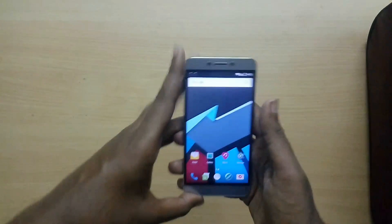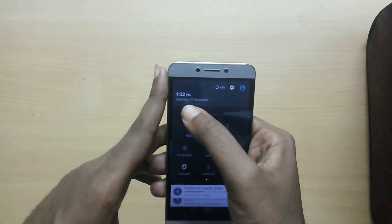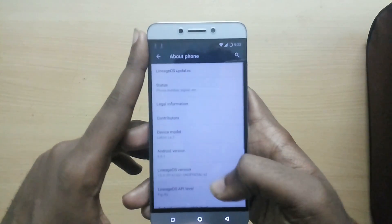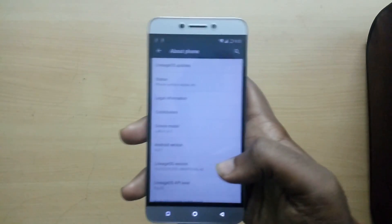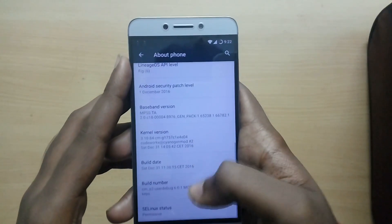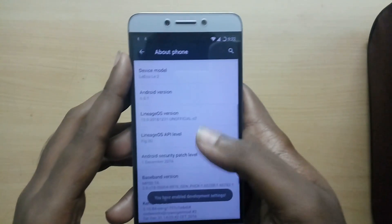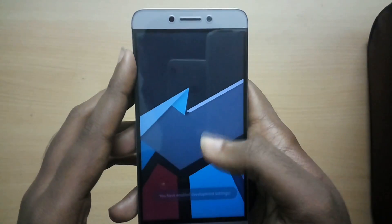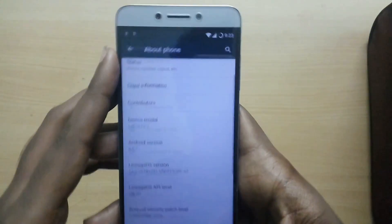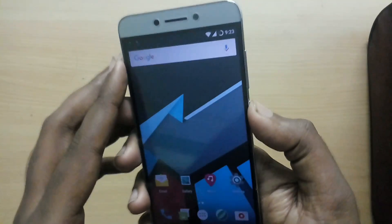Hey, what is going on guys, I'm Derek from Tekken Road and in this video I will show you how to flash CM 13.1 on your LeEco Le2. In order to flash this custom ROM you need to have an unlocked bootloader and TWRP recovery installed on your LeEco Le2. If you haven't already unlocked the bootloader, you can check my video on that — I will leave a card right here.